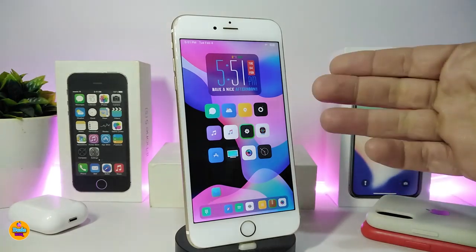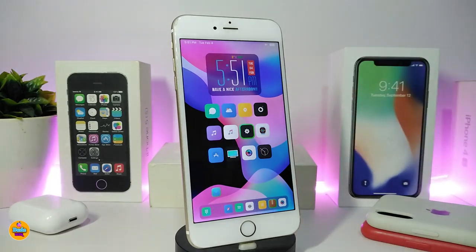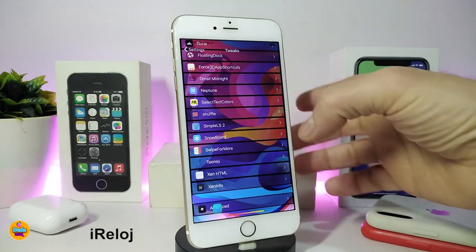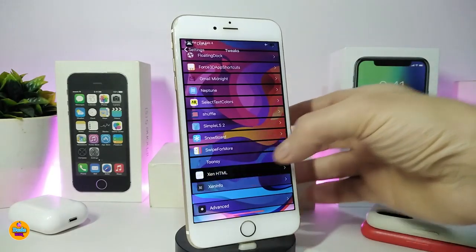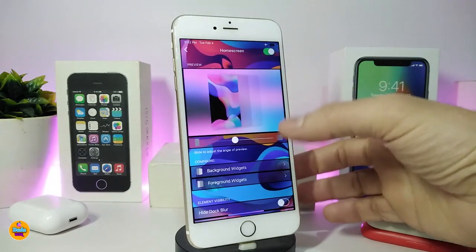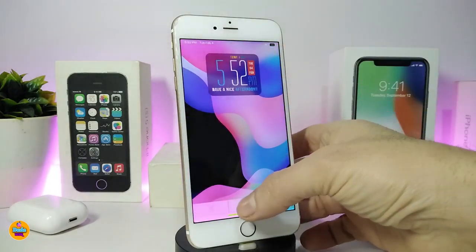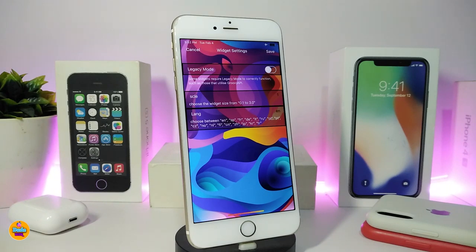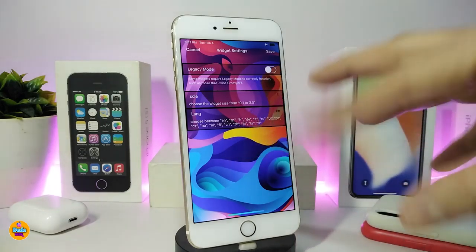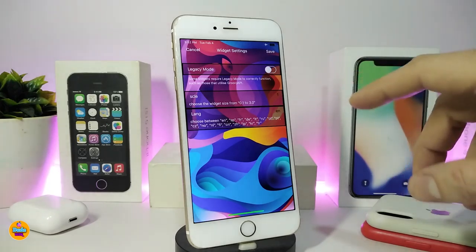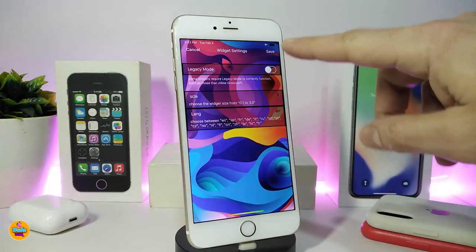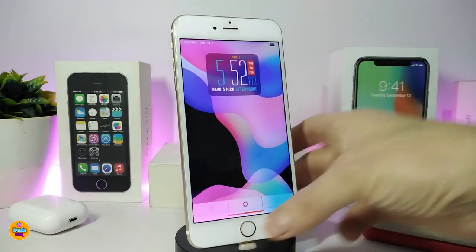The next one — you guys are going to ask about what kind of widget this is, because it's really beautiful. The name for this one will be Irloid. Let me navigate to the settings and go to the Irloid section to see what kind of settings come with that widget. You can customize it — there's a scale option so you can adjust the size, and also the language setting. If you want to change something, make sure to tap save.